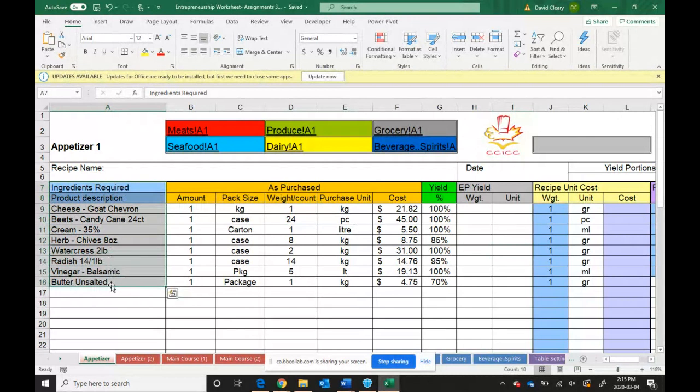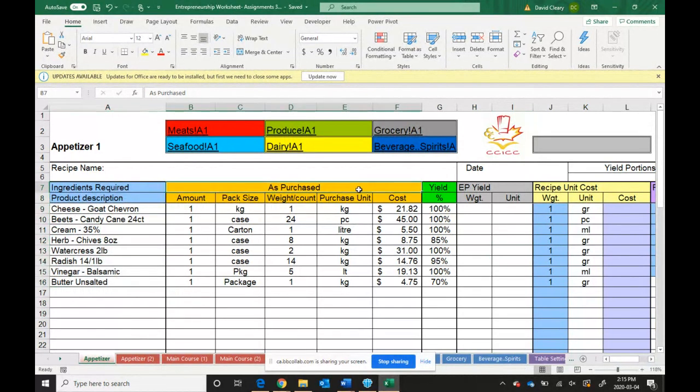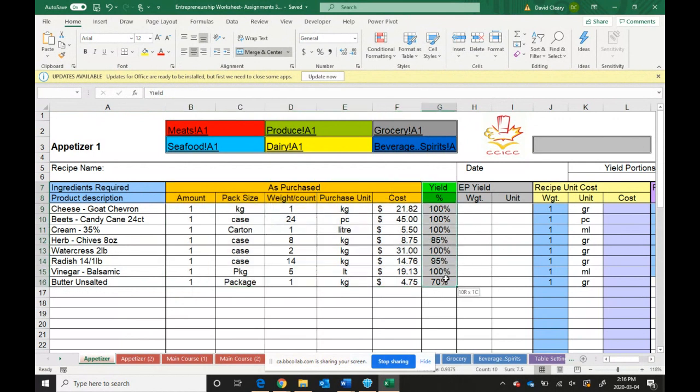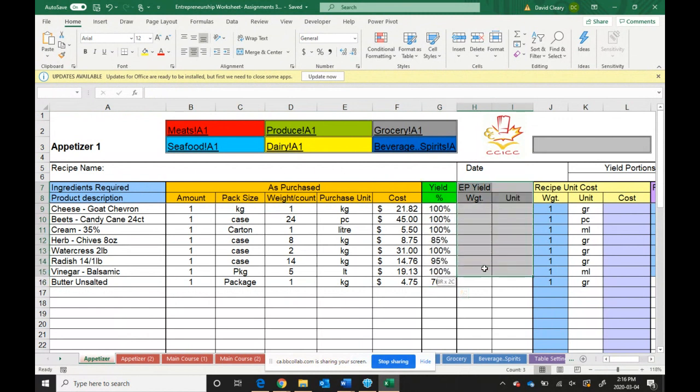There are six main parts of this worksheet. The first one contains the name of your ingredients. The second one contains the as-purchase costs for your ingredients. The next is the yield that we're going to have to identify for each of our products. And then we're going to have to calculate the edible portion based on the yield and the amount of the product.